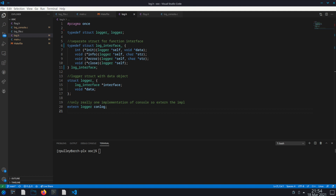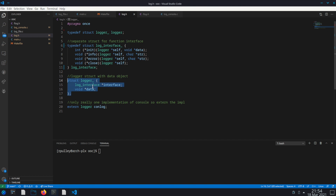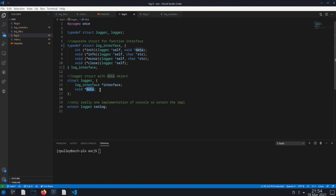Let's start with the main log.h header file. Right here you see the main interface, and here is the main logger object. I have a typedef to it as a logger. The main logger object has two main parts: it's got an interface and then a void pointer data. This void pointer data will be what you have for your own internal implementation of your logger, but the interface is the actual functions that this logger supports.